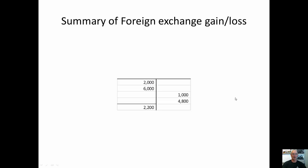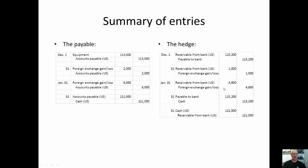Looking at our foreign exchange gain or loss in total: the two losses came from the accounts payable and the two gains came from the hedge, so our hedge was partially effective in reducing our losses. Our net loss was $2,200 but without a hedge it would have been $8,000. On the next slide all of the journal entries are reproduced so you can see everything at once. If you get a question on a fair value hedge that spans year-end, this is basically the pattern. Of course, if the underlying transaction is a receivable it will be a little different — you'd have receivable from bank in Canadian and payable to bank in foreign, so it would be reversed. You need to be ready for either a payable or receivable.